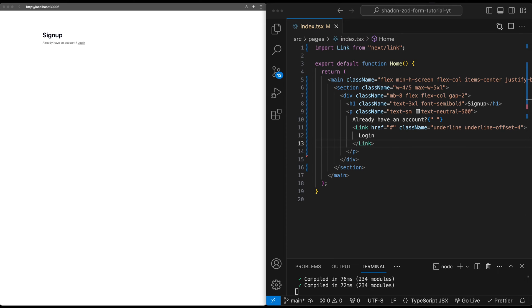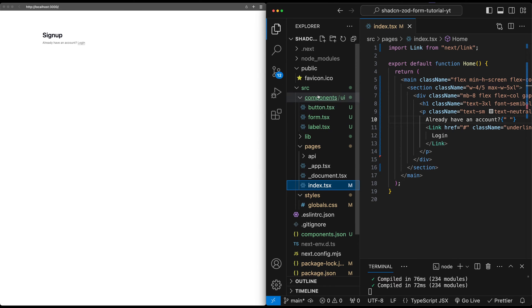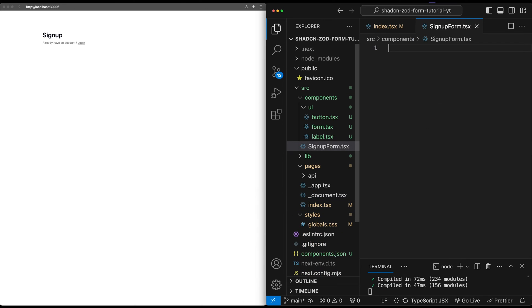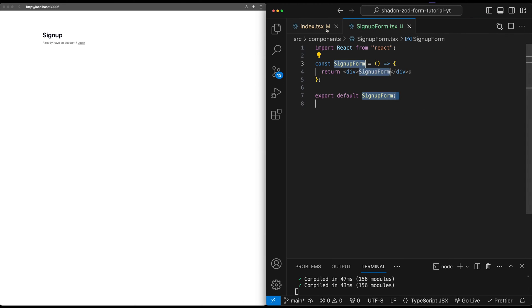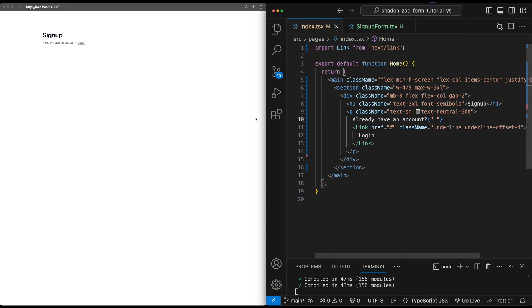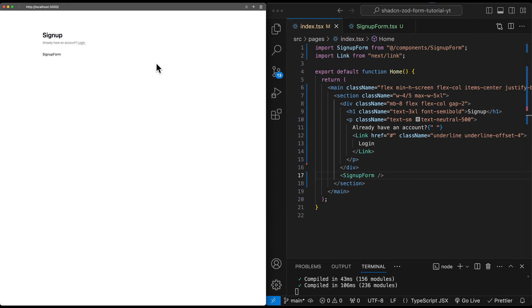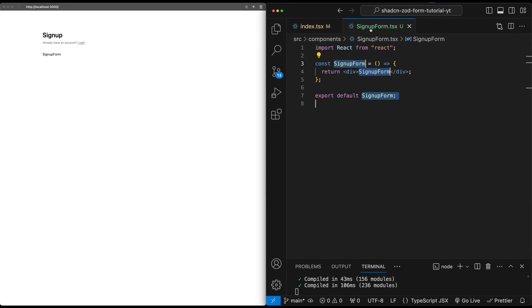Now let's jump into actually creating the signup form. I'm going to create a new component. Inside the components folder — not inside the UI folder — I'll create a new file called signup-form.tsx. Let me bring this into the homepage underneath the div. Right now it just shows as a text 'signup form'. Now let's go into the signup form file. We're going to start by creating the form schema for the form data to help power the validation for inputs, and for this we're going to use a great library called Zod.